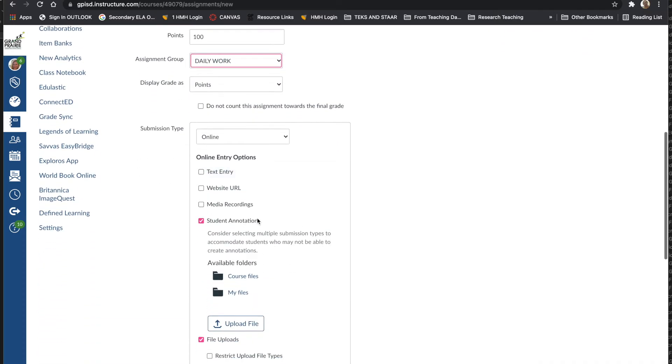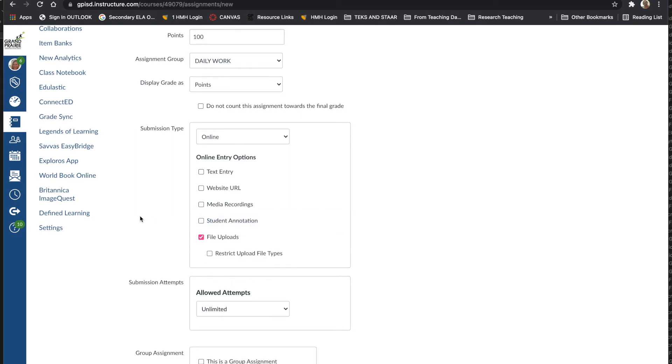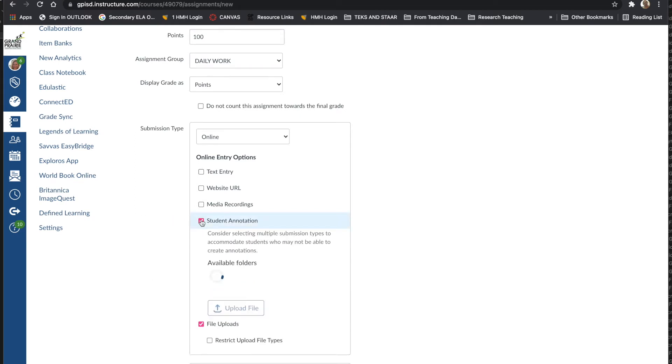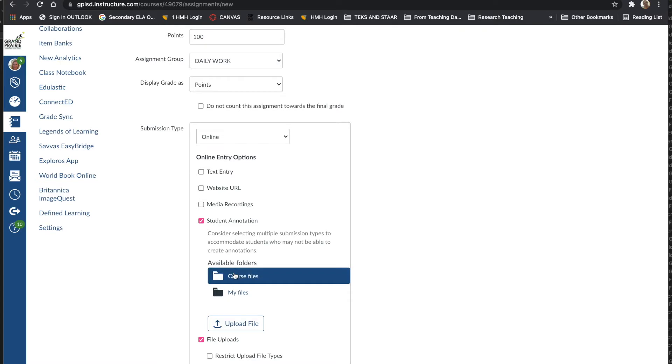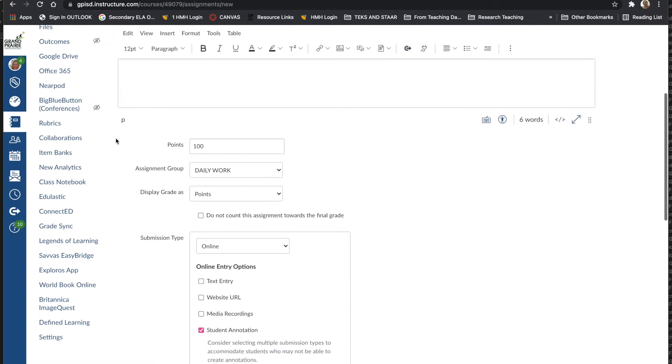In Submission Types, you'll notice that there is a choice called Student Annotation. Mine was checked off because I've been playing with this feature, but yours will probably not be checked off the first time. Check off Student Annotation and then you're going to select the file that you want students to annotate on.